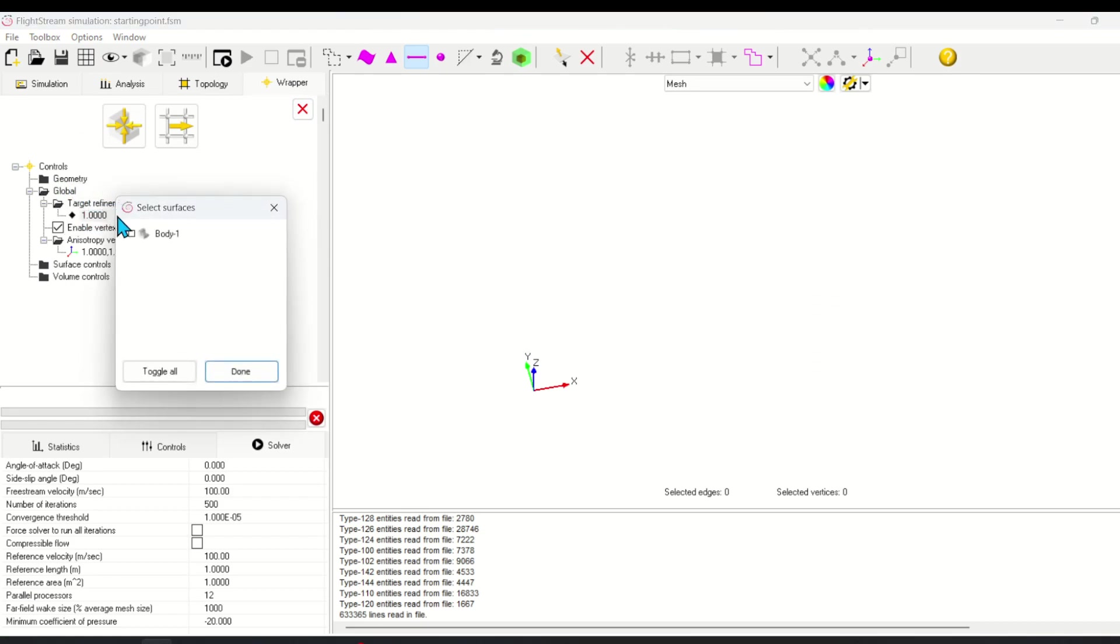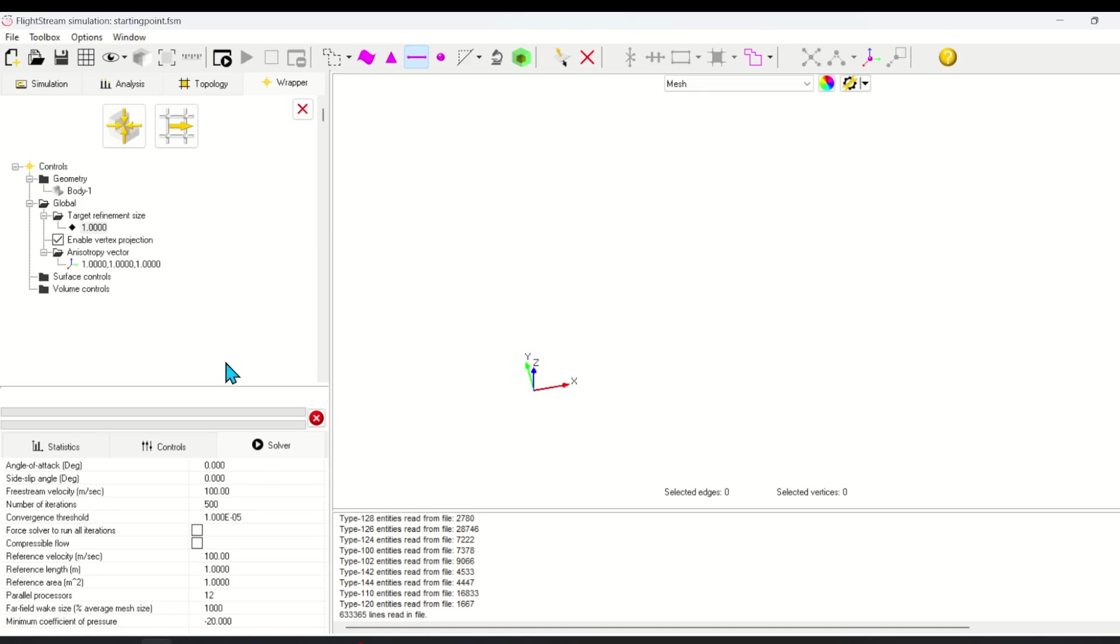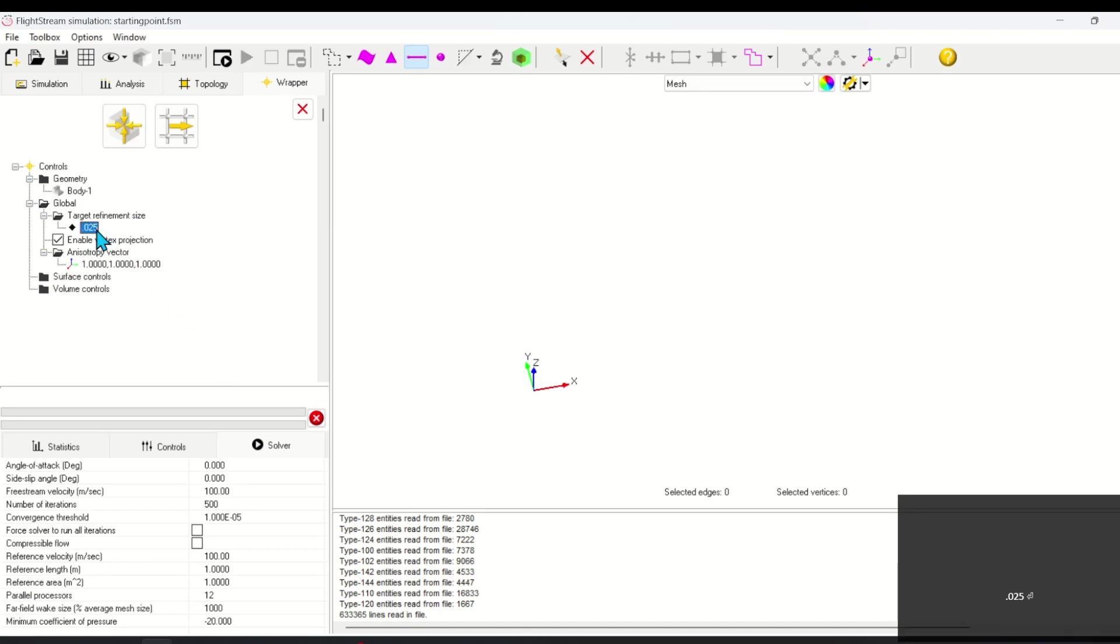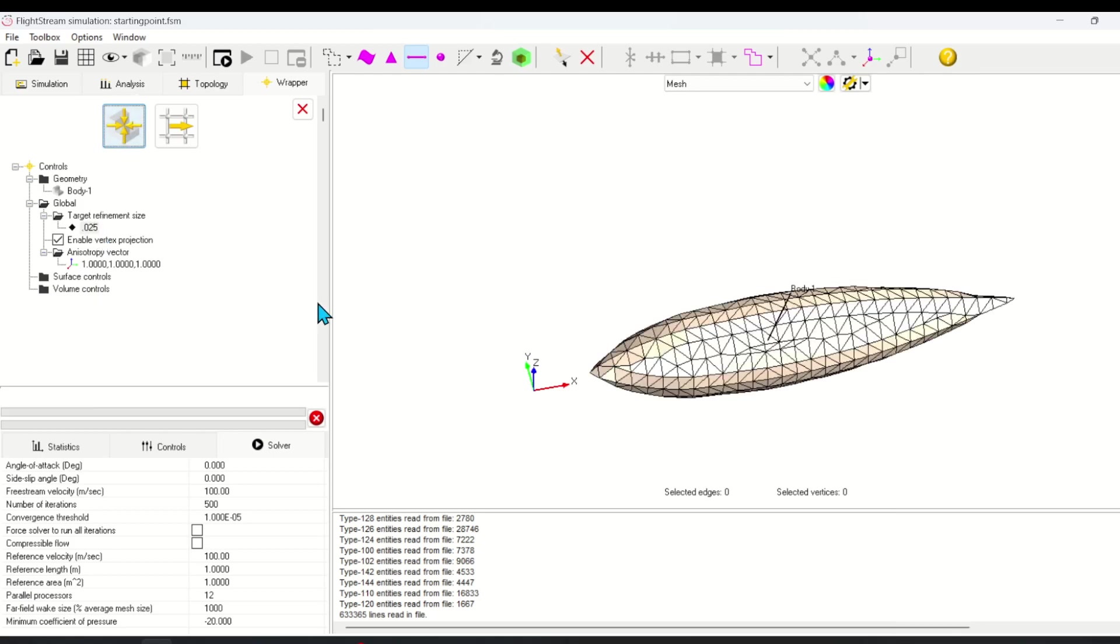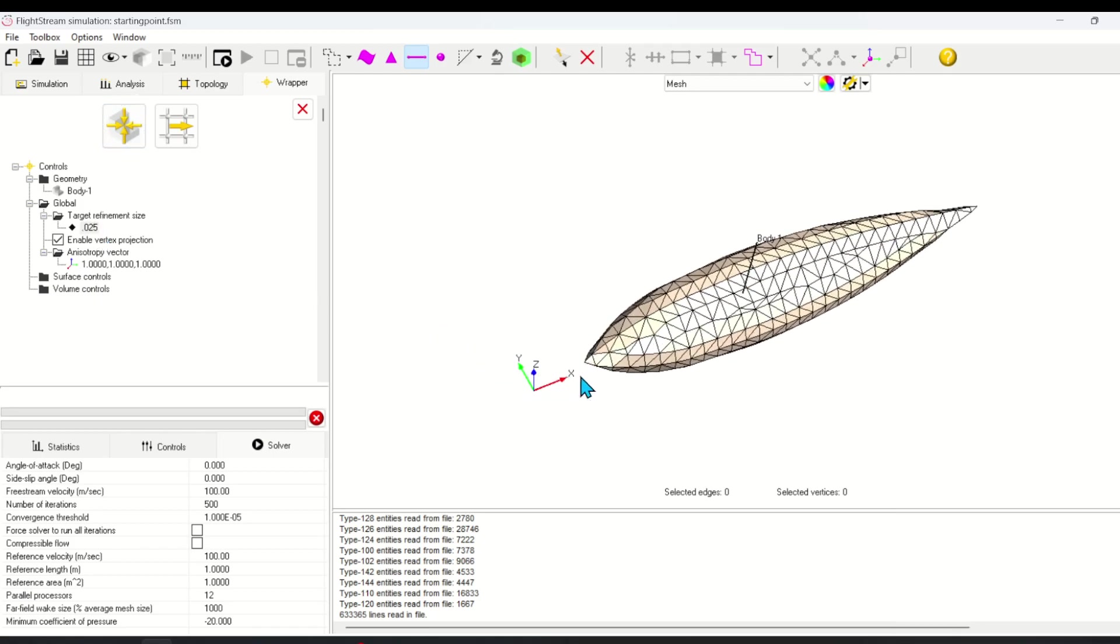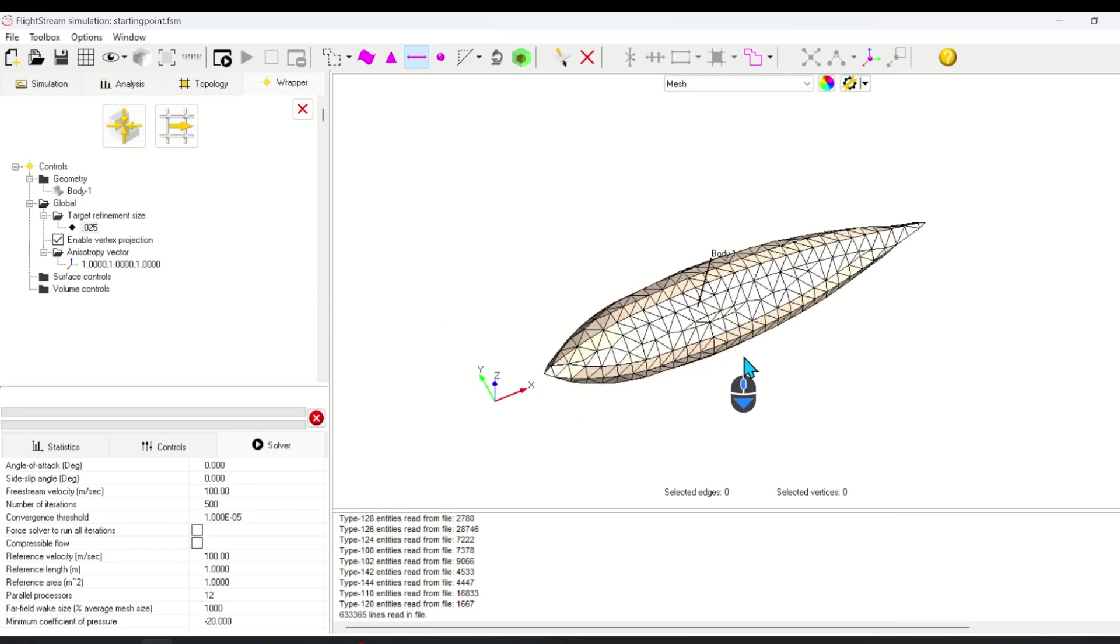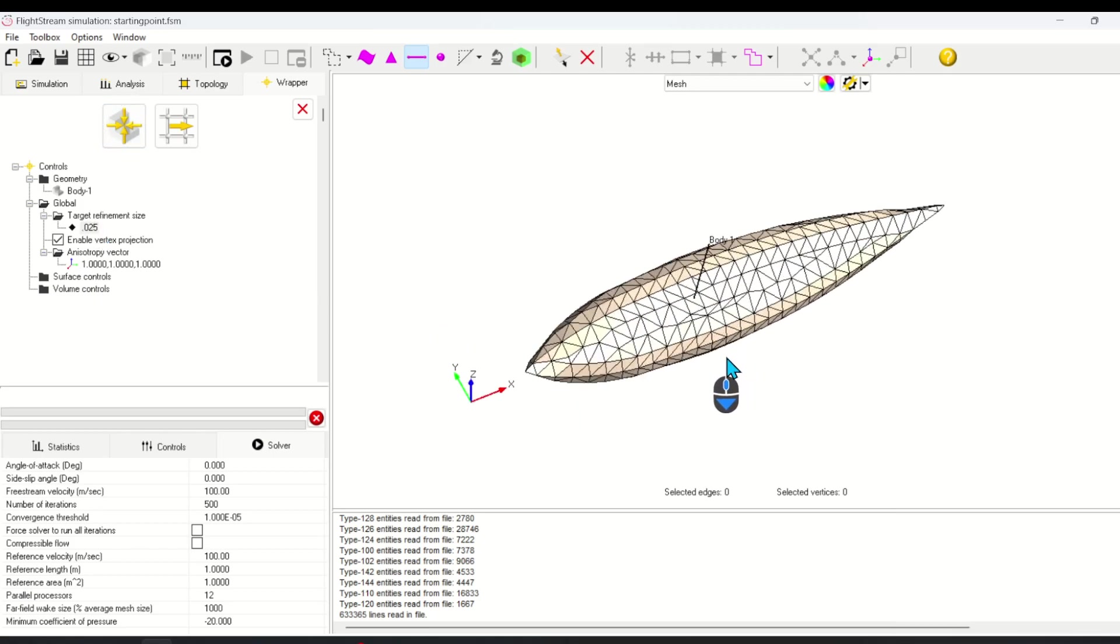The first thing you have to do is import the surfaces that you want to wrap into the wrapper tool. Next, set the target refinement size. I happen to know that 0.025 works well for this geometry. Next, click wrap. This creates a watertight geometry around the selected surfaces. This one is pretty coarse, so next we'll work on refining the mesh.